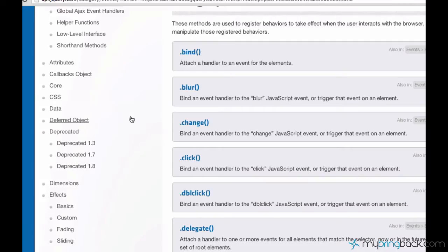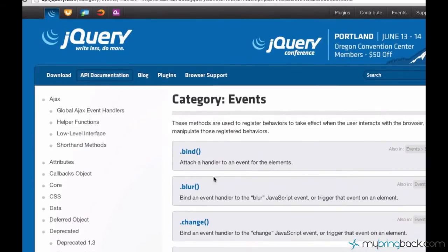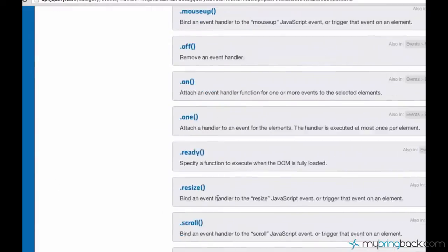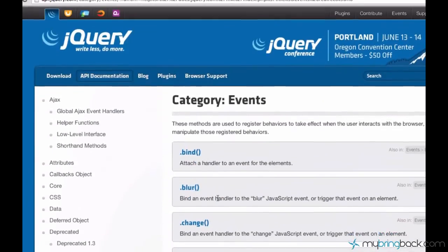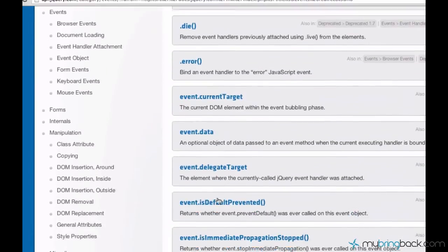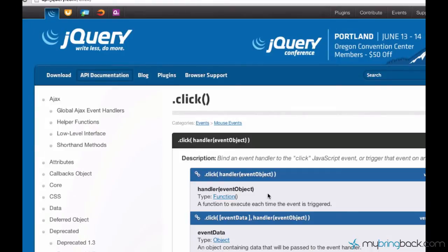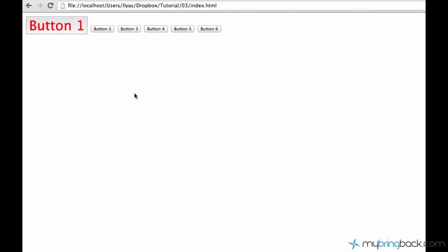First let me show you all the events we have here: bind, blur, and there are lots of them, like tons of them. But we are going to be working with click today. Click, which means if I click on